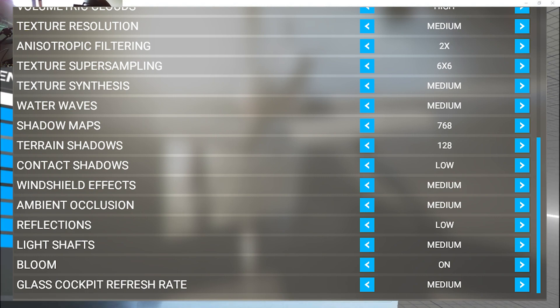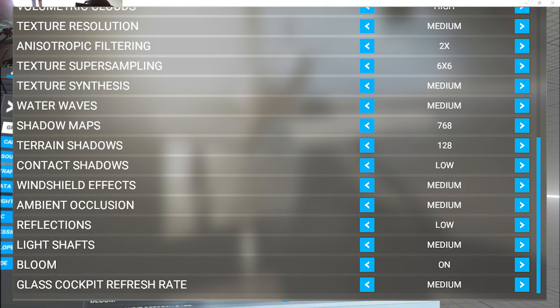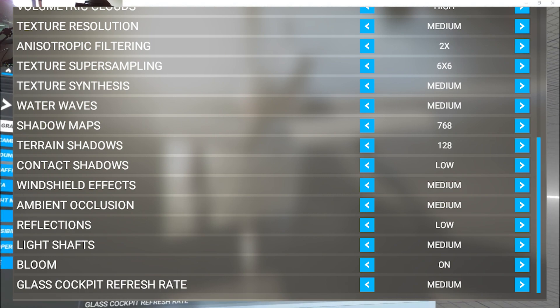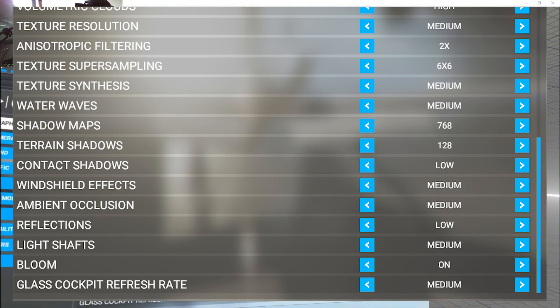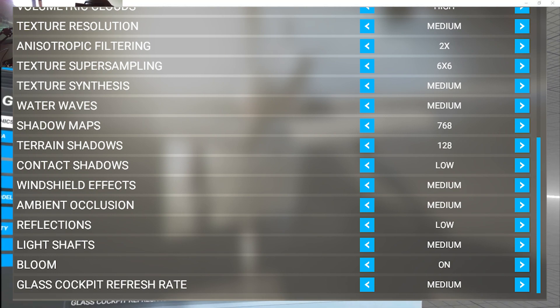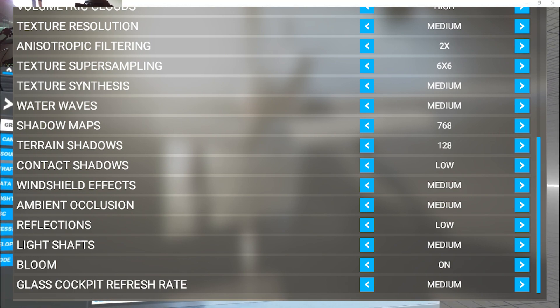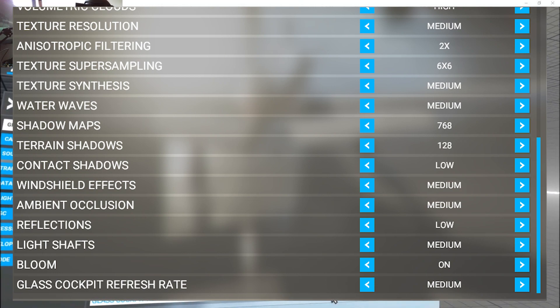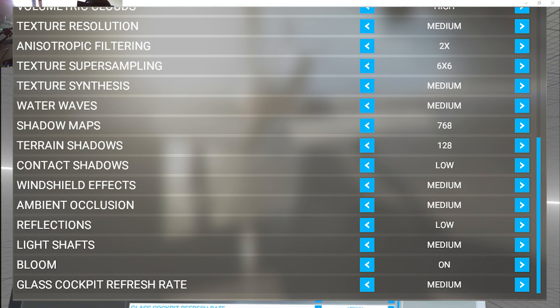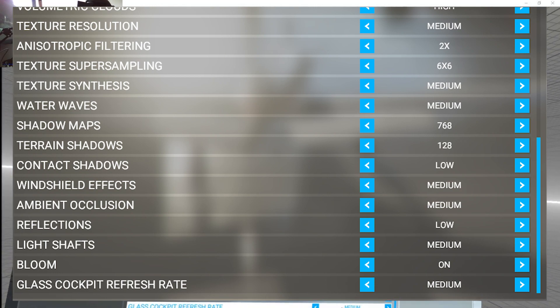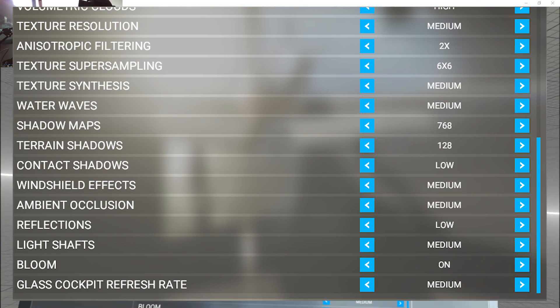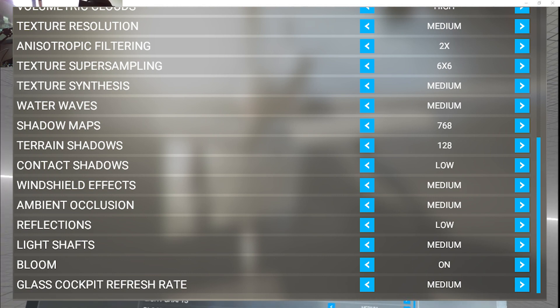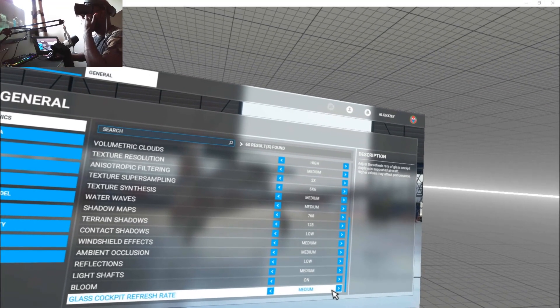Shadow Maps low, Contact Shadows low, Windshield Effects medium, Ambient Occlusion medium, Reflections low, Light Shafts medium, Bloom on, Glass Cockpit Refresh Rate medium. If you put that on low, when you look at your cockpit screens it's just stuttering and ugly—you don't have smooth information. That's it.